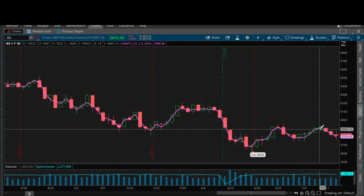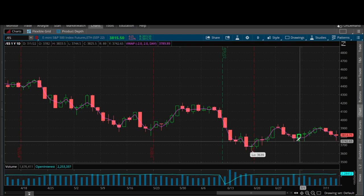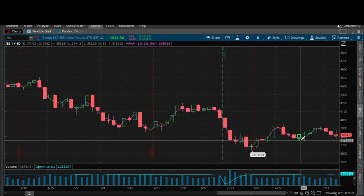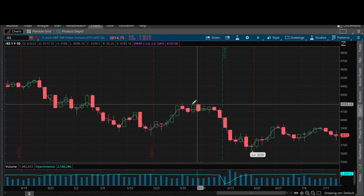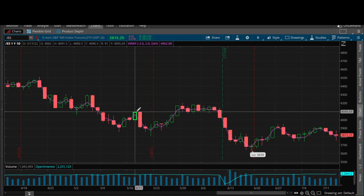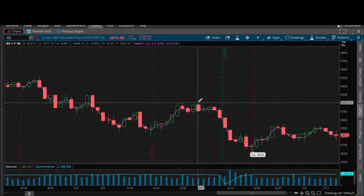Same with this one — it's a swing low but it's not an intermediate term swing low. Why? Because it does not have a higher swing low on the left and the right of it. It's a swing low but not an intermediate term swing low. This one over here is an intermediate term swing high — a lower swing high on the left, a lower swing high on the right — intermediate term swing high.